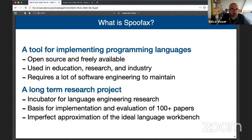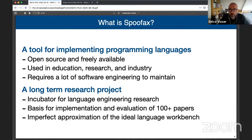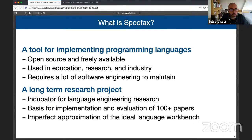So what is Spoofax? Spoofax is a language workbench — a tool for building programming languages. It is open source and freely available, used in education, research, and industry. It requires a lot of engineering to maintain, and that's what my group works on. We're really dedicated to supporting it as a usable tool.